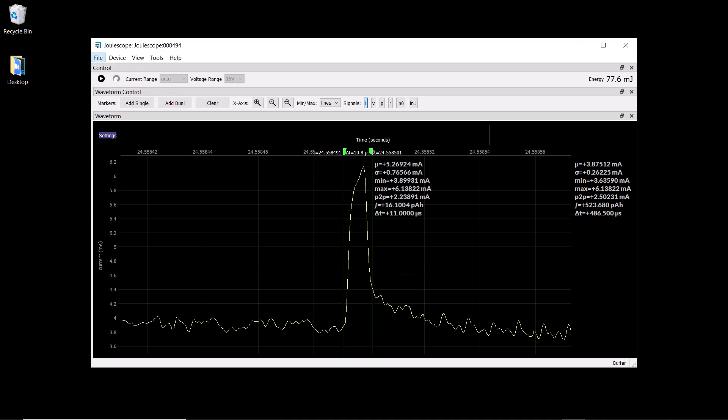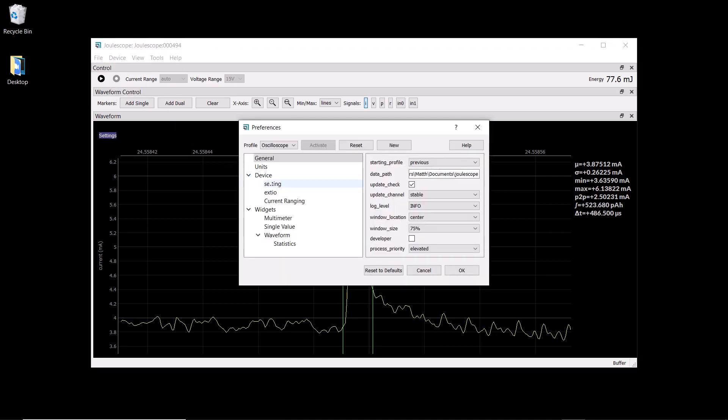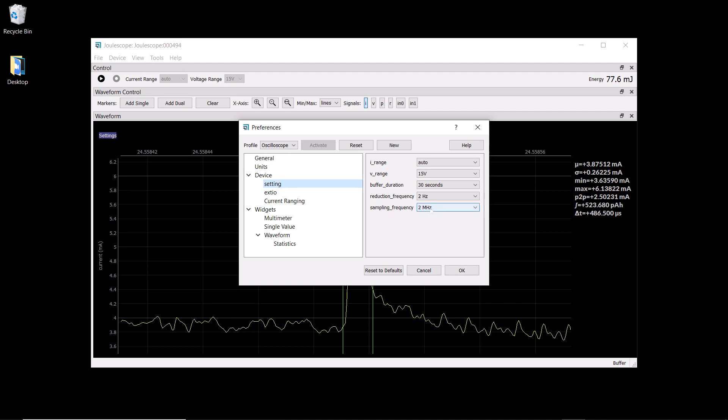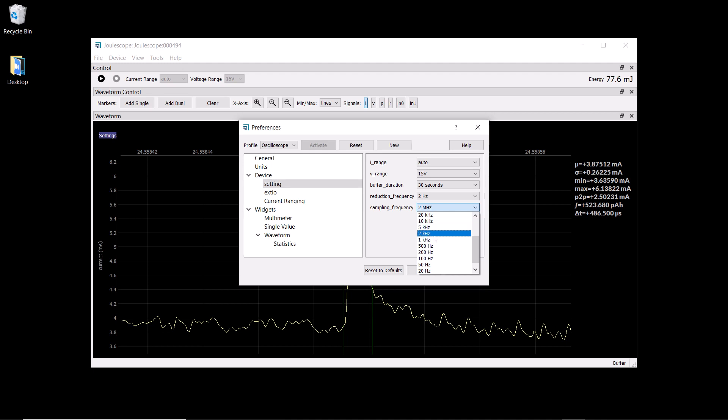You can also downsample to make longer recordings without filling your computer storage. Downsampling allows you to select the sampling frequency used for your Joulescope data.